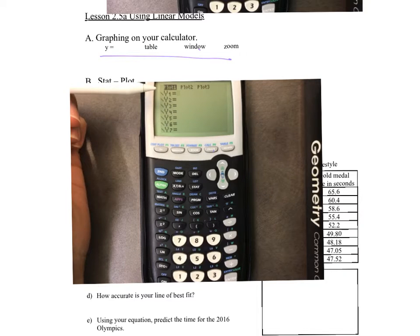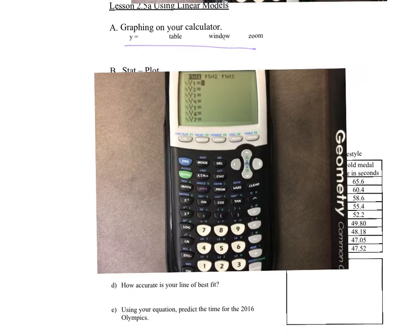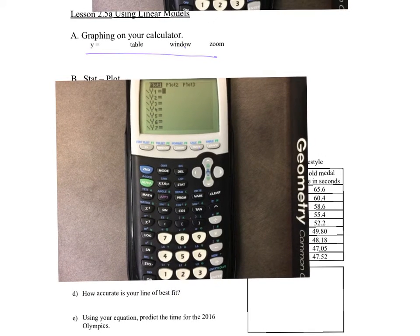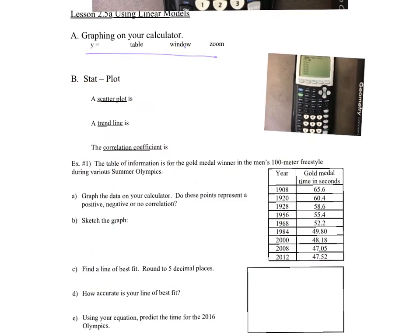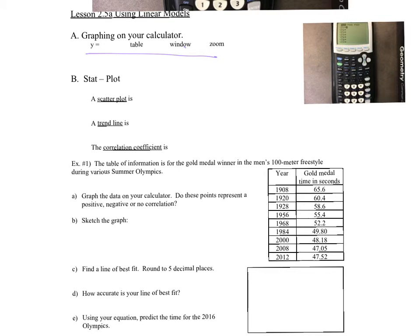A scatter plot is data points on your graph. It's kind of going to look scattered — that's what makes it a scatter plot.